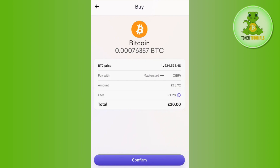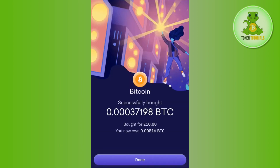Once done, you will be on the next page where it will show you all of the information that you entered previously. If everything looks correct, you will have to press the Confirm button at the bottom.